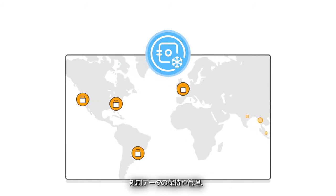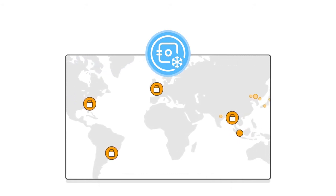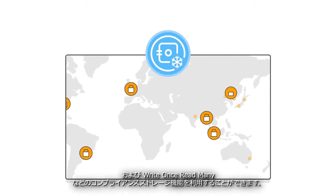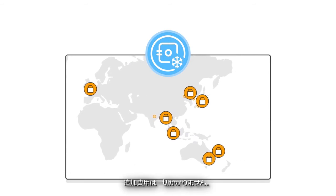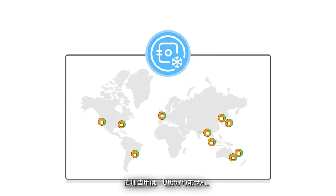With Amazon Glacier Vault Lock, you can retain and govern regulatory data, and utilize compliant storage capabilities such as write-once, read-many at no extra cost.